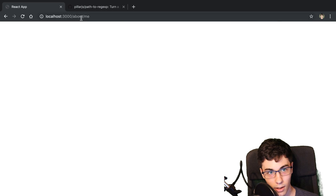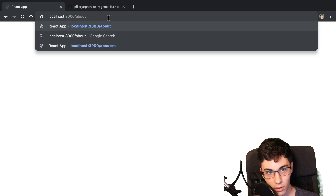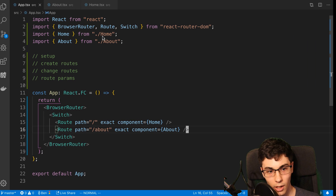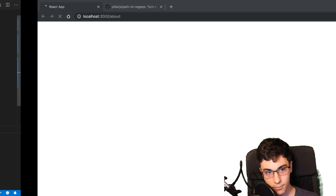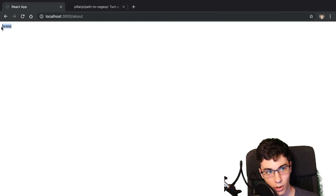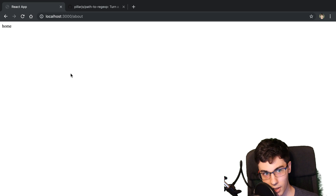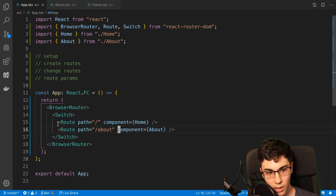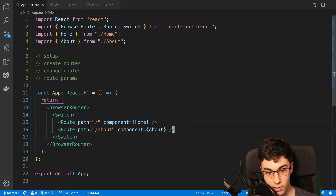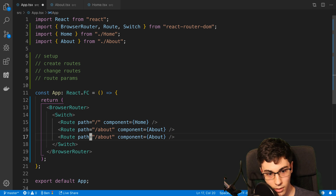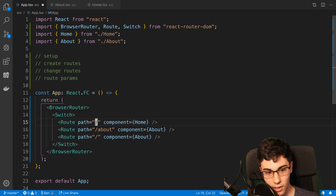Now if we go to slash about, you can see it still shows up here. You'll also notice now if we get rid of the word exact, it only displays home, because this time we're only rendering the first route that matches — in this case it's the slash route here. So this comes in handy because you can display 404 routes. Here I can have a route at the end which is a 404 catch-all route, and I could say exact on the others.